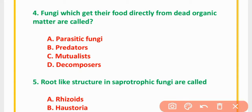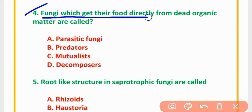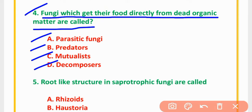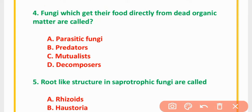MCQ Number 4: Fungi which get their food directly from dead organic matter are called — parasitic fungi, predators, mutualists, or decomposers. The correct option is option D: Decomposers.